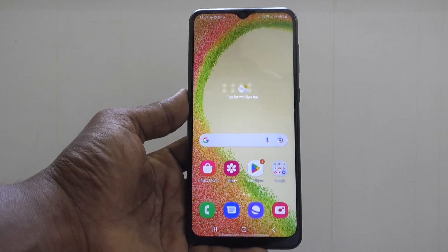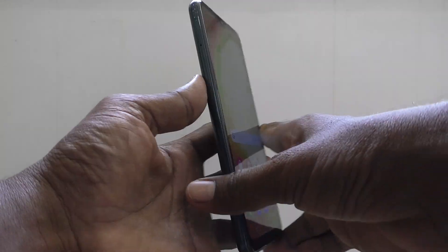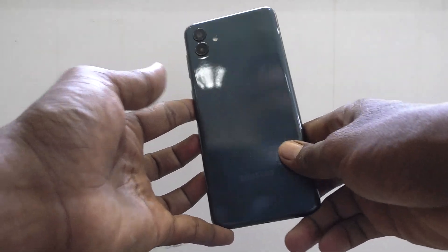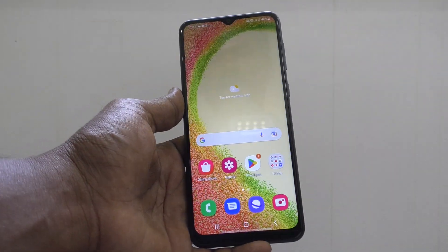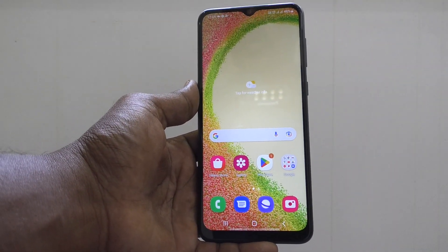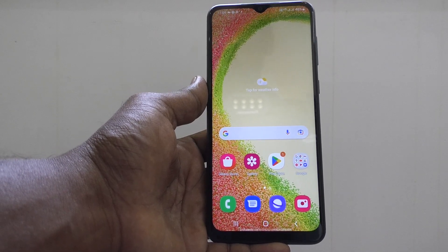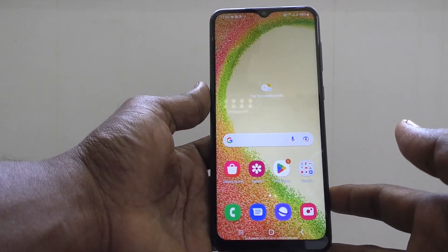Hi friends, this is Five Minutes Tech YouTube channel. Here is the Samsung Galaxy A04 smartphone. In this video you will learn what is folder grid and how to use it.